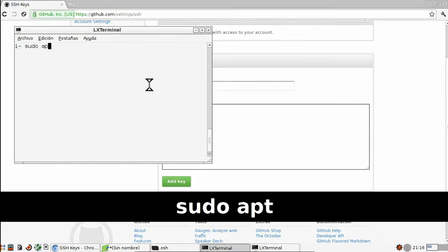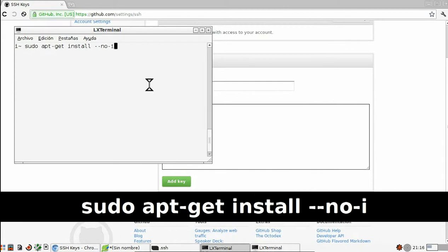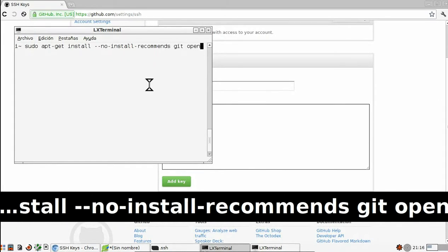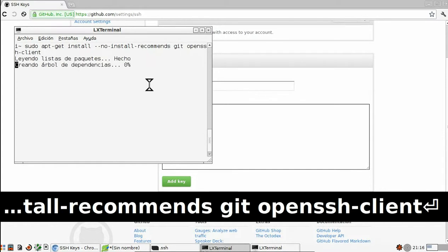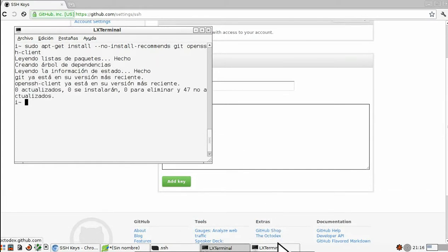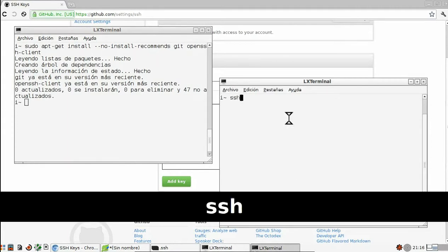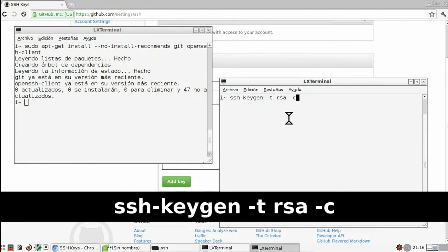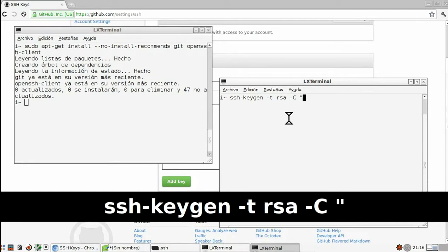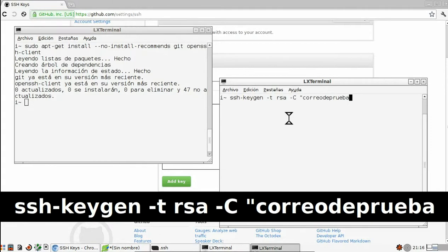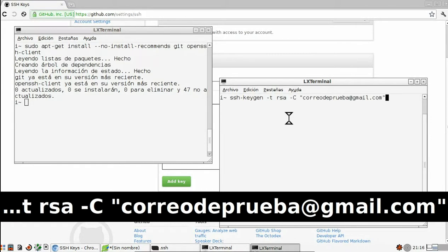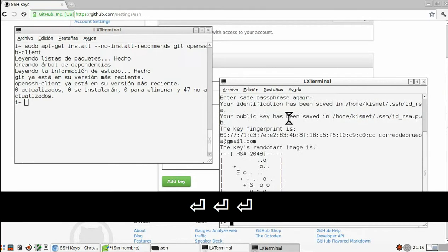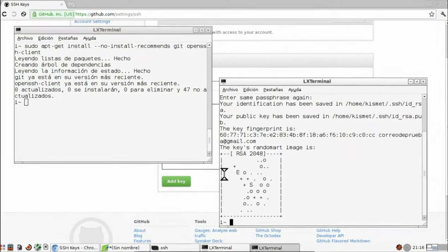A continuación, abrimos la terminal y escribimos: sudo apt-get install --no-install-recommends openssh-client. Pulsamos intro y se nos descarga el paquete. Abrimos otra terminal y pulsamos ssh-keygen -t rsa -C más el correo que hemos usado para el inicio del repositorio, que va a ser correodeprueba@gmail.com. Pulsamos y ahora nos pide introducir una contraseña, la introducimos y se nos genera la clave.